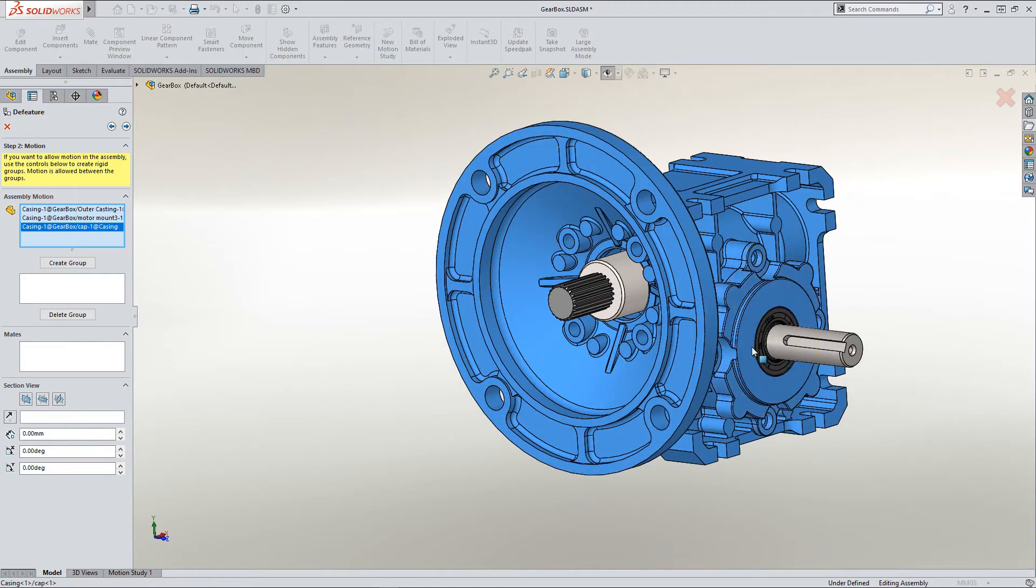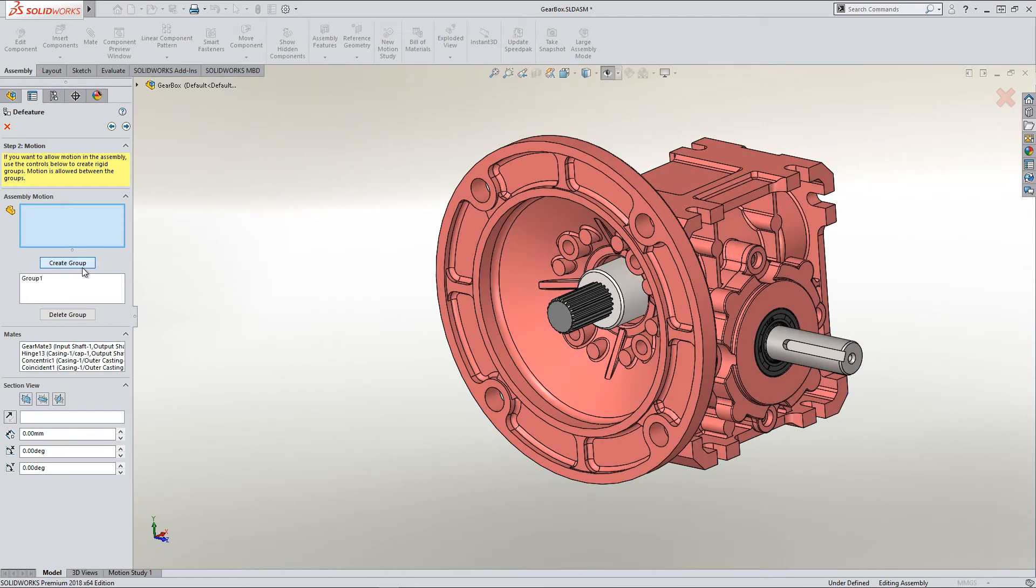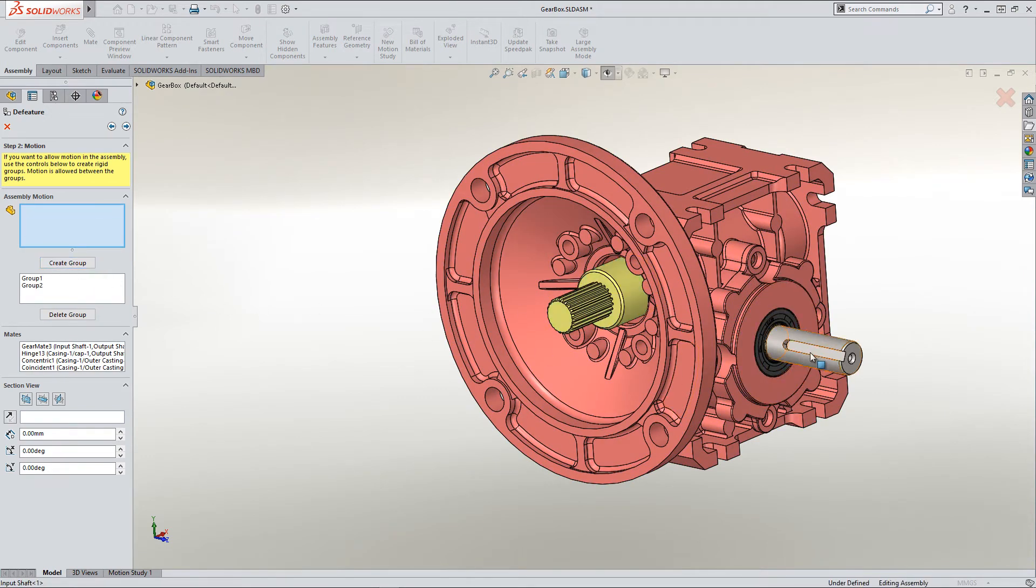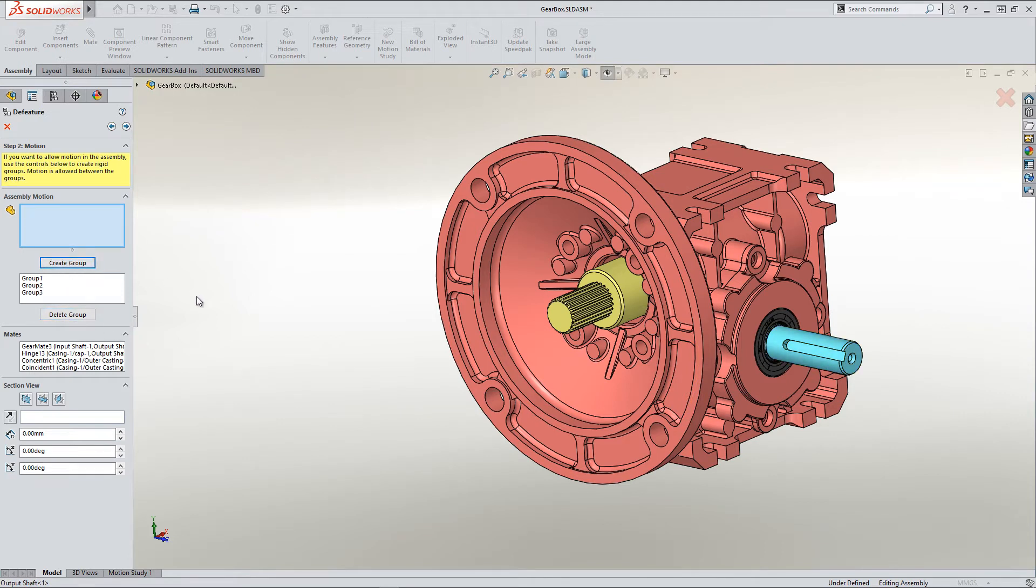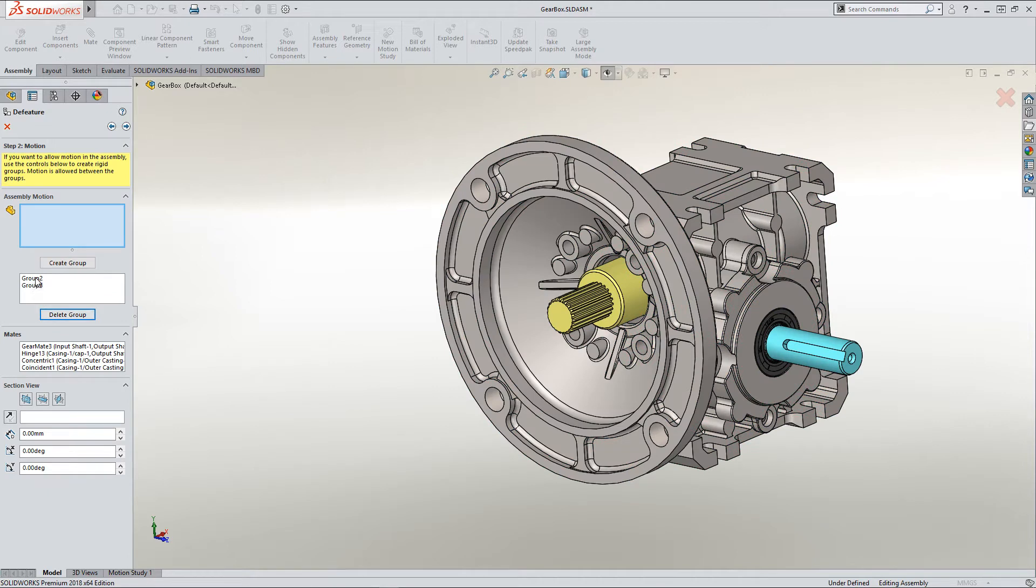So here I can grab a hold of the outside components, create a group, grab the output shaft, create a group, then grab the other input shaft and create a group. And it will honor the mates between those three groups, but will treat each one of those groups as its own solid part. In this situation, I just want a solid part out of the whole thing. So I'm just going to leave it as is.